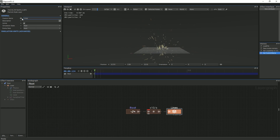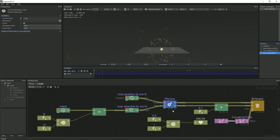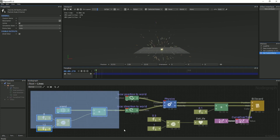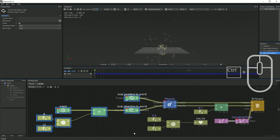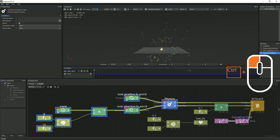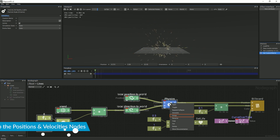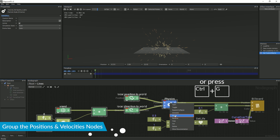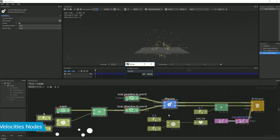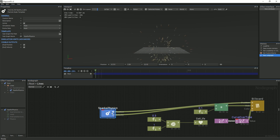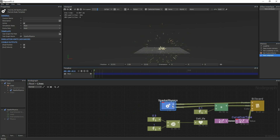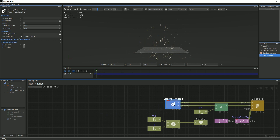Double-click this node in order to see its node graph. Select all of the nodes attached to the Physics node, and the Physics node as well, by pressing Ctrl and clicking to add to the selection. Next, right-click and select Group. Rename this group to Spark's Physics. After pressing Accept, you will see that all of the nodes are now located in a single node, referred to as a template.